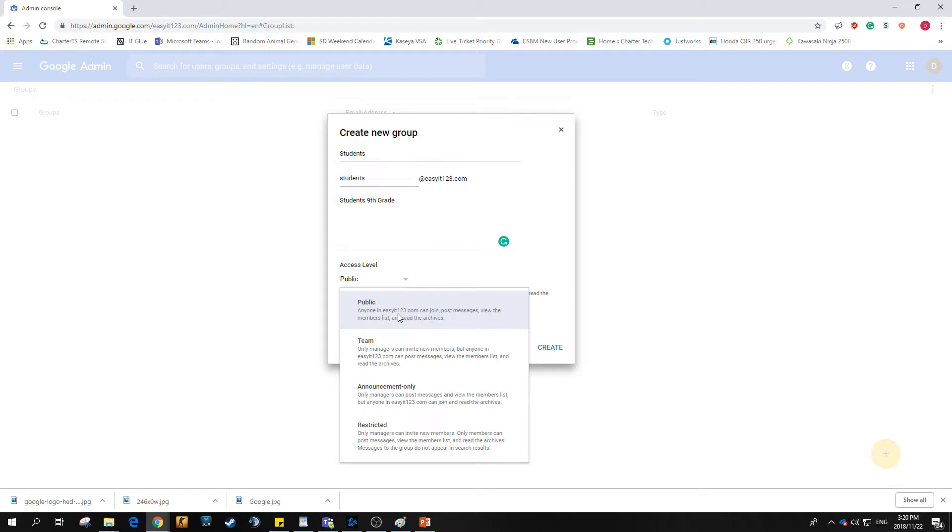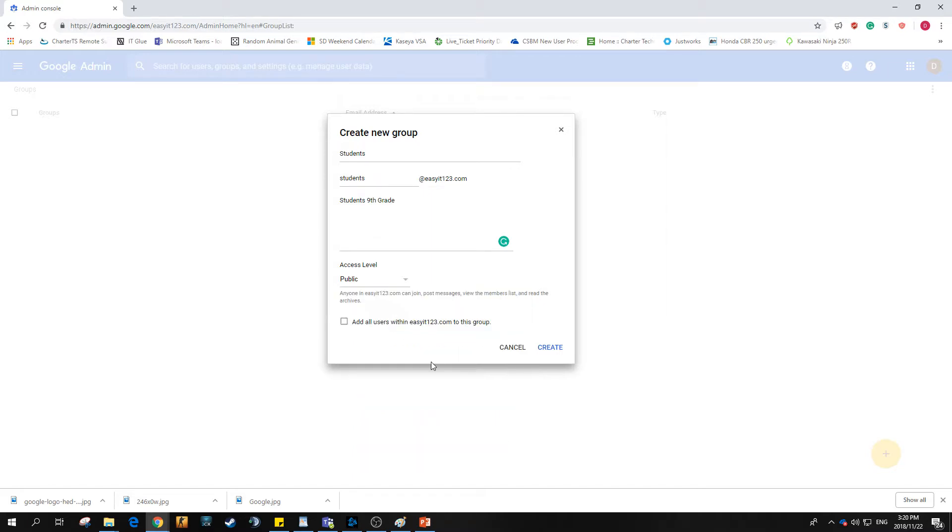If you want it internally only, you would obviously want to have it specifically for your team. Announcement only will be where only managers within that group can post messages, and then restrictive would be where you can only physically invite members within that group to post. So for this we leave it nice and public and hit create.